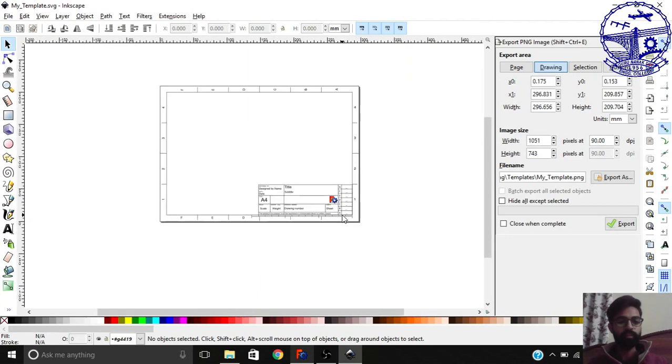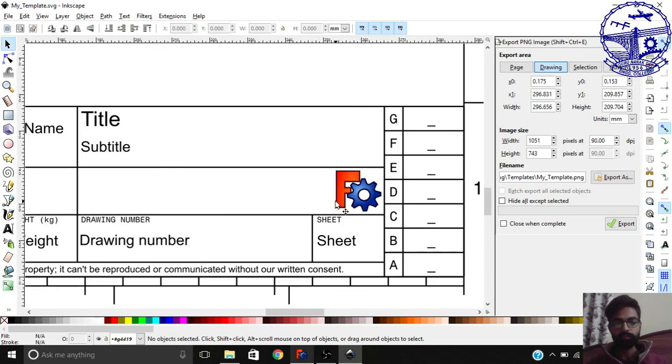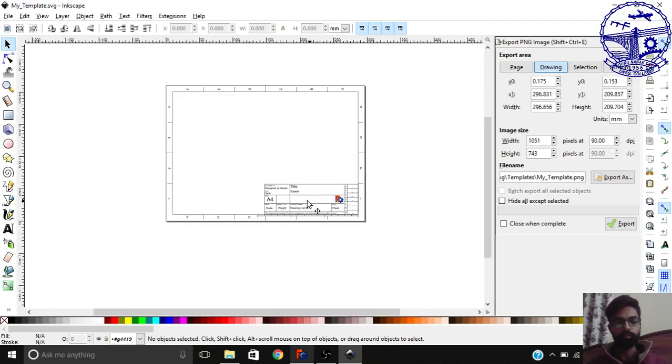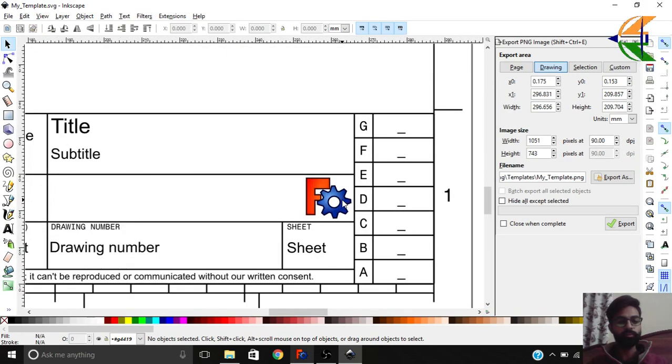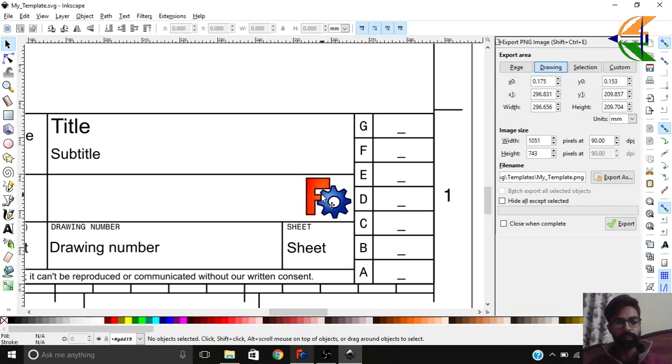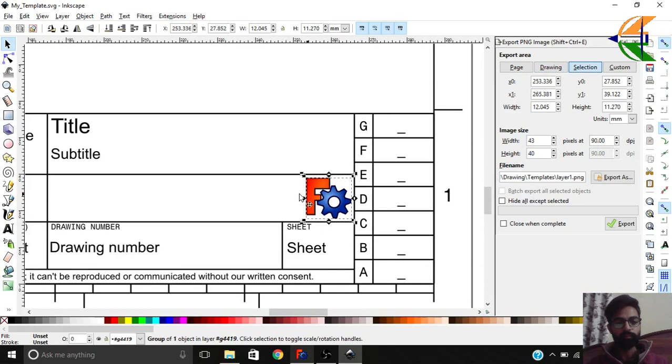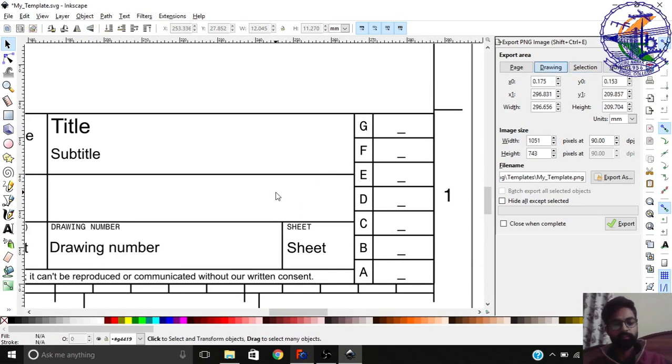You can zoom in and zoom out by holding your control key and just scrolling your mouse. This is an empty drawing sheet, but what you can do is you just simply need to go on your this logo and simply click here. Now it's selected and you can simply press the delete key.